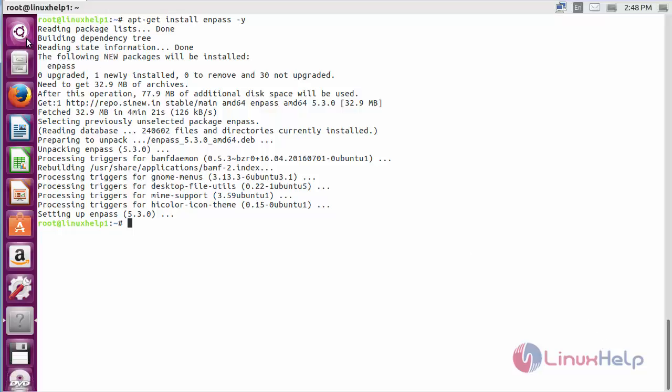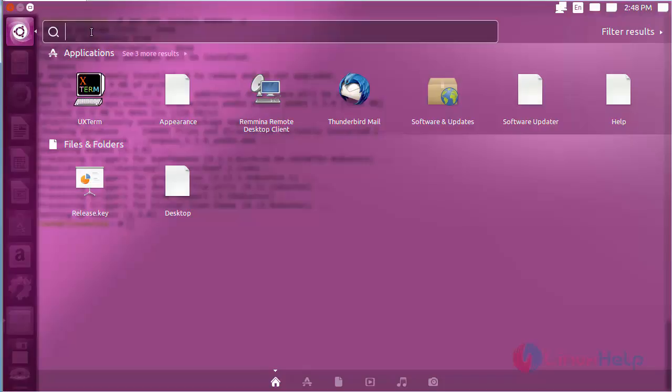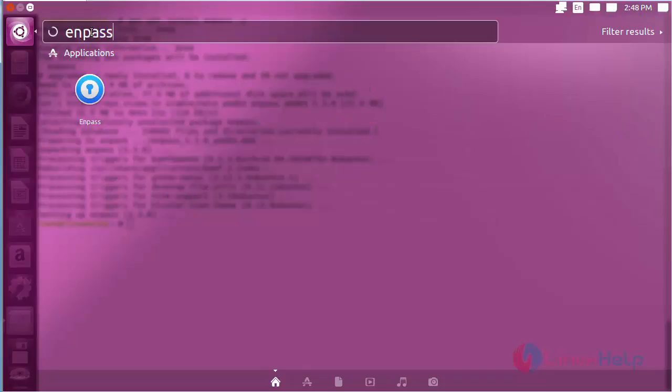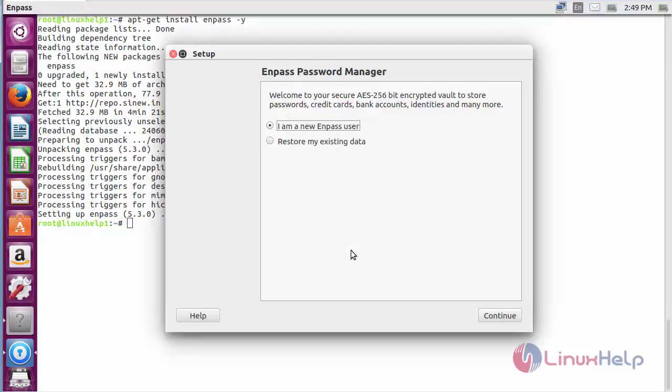After installation, click on the search bar. Now type Enpass. Here you can see the icon of the Enpass. Click on the icon to open the software. Here you can see that Enpass has been opened.